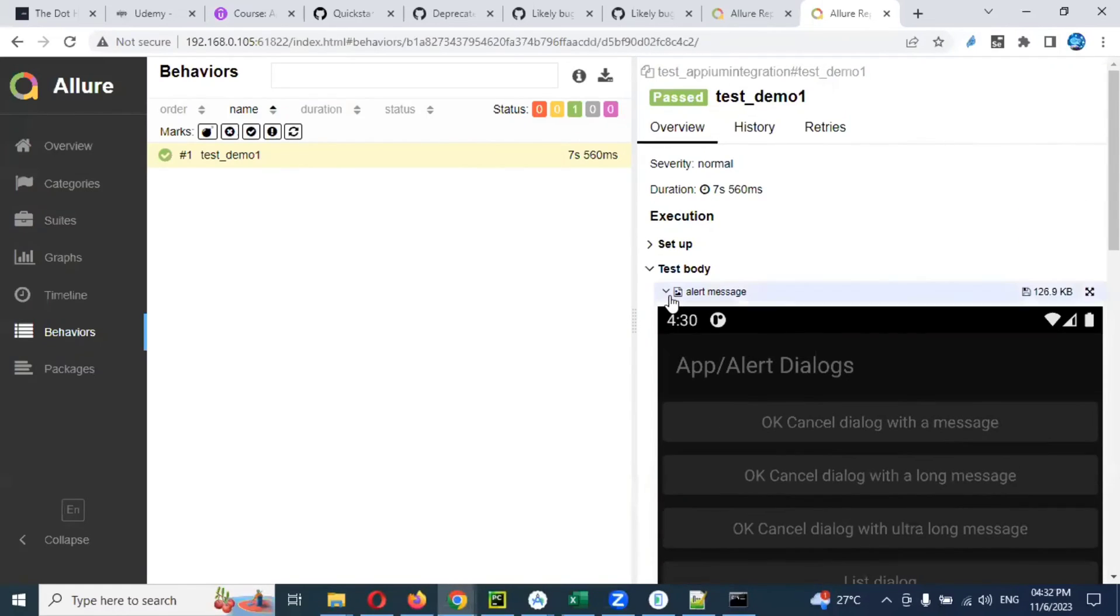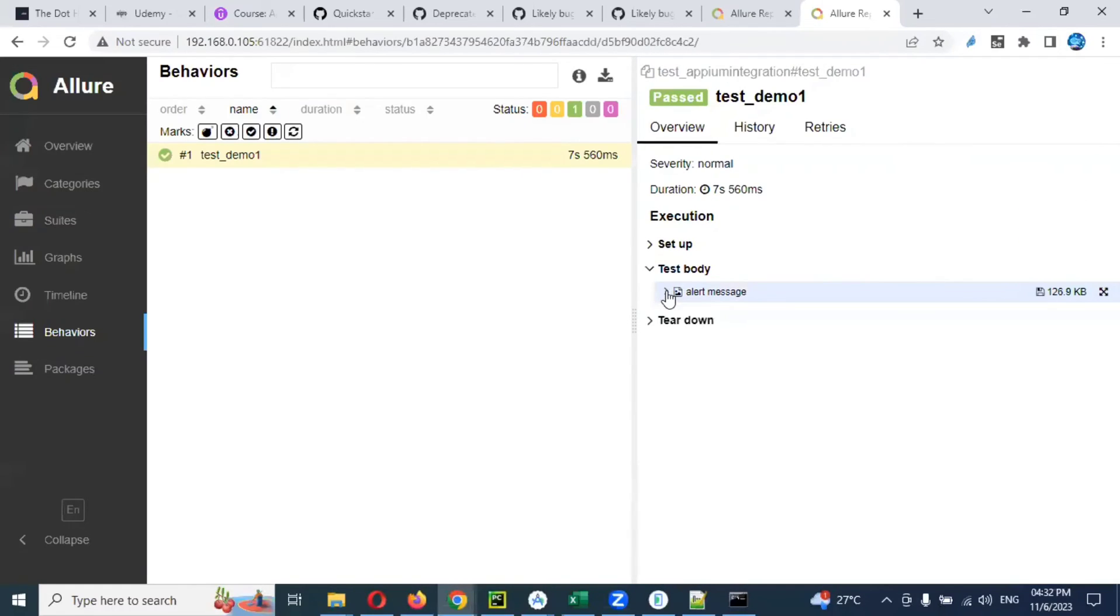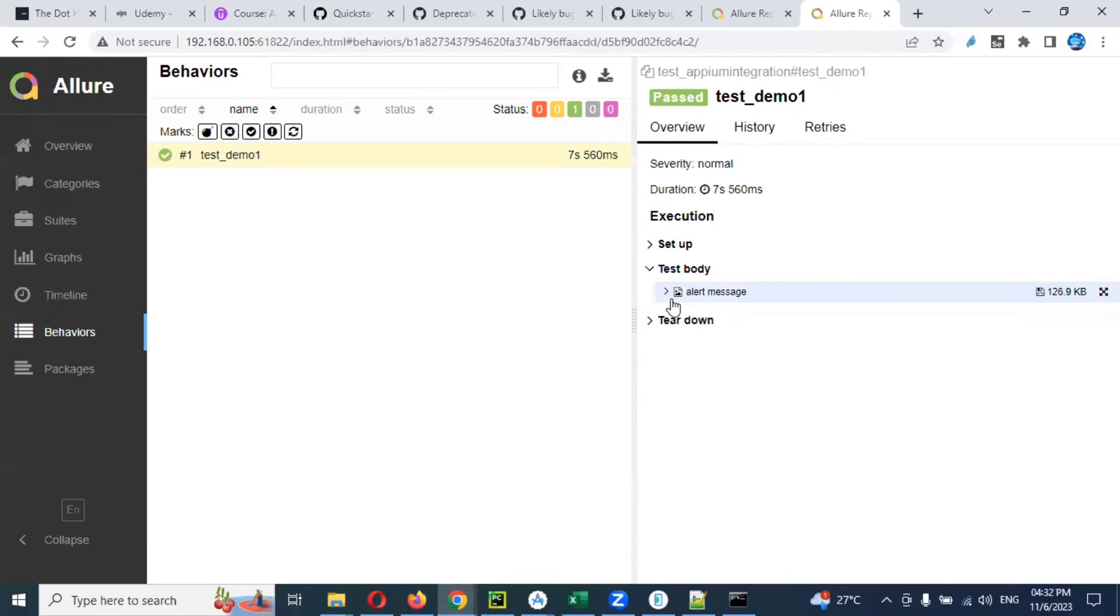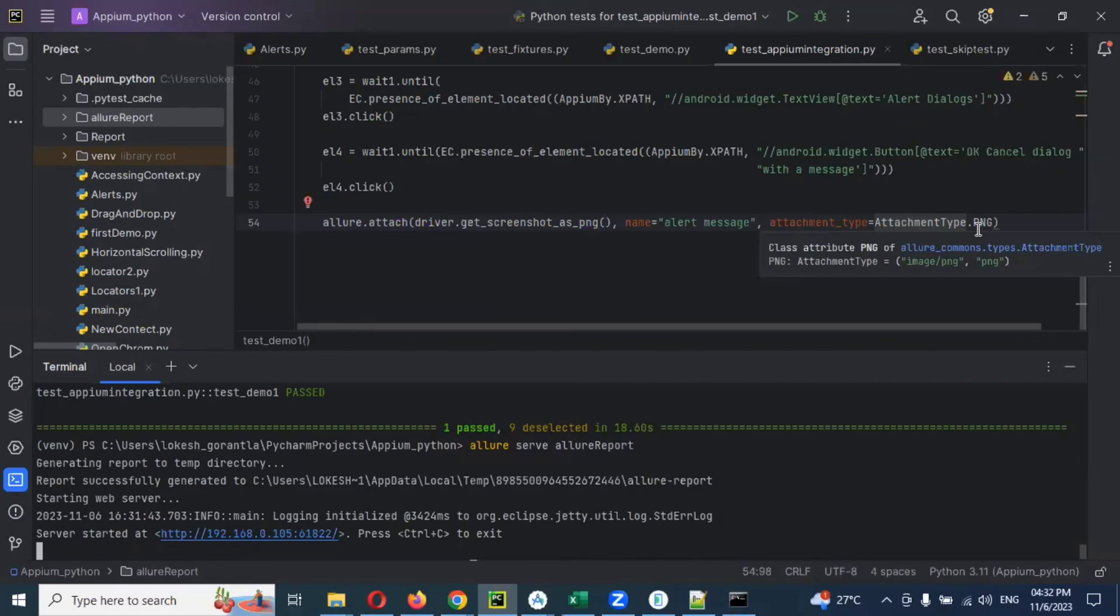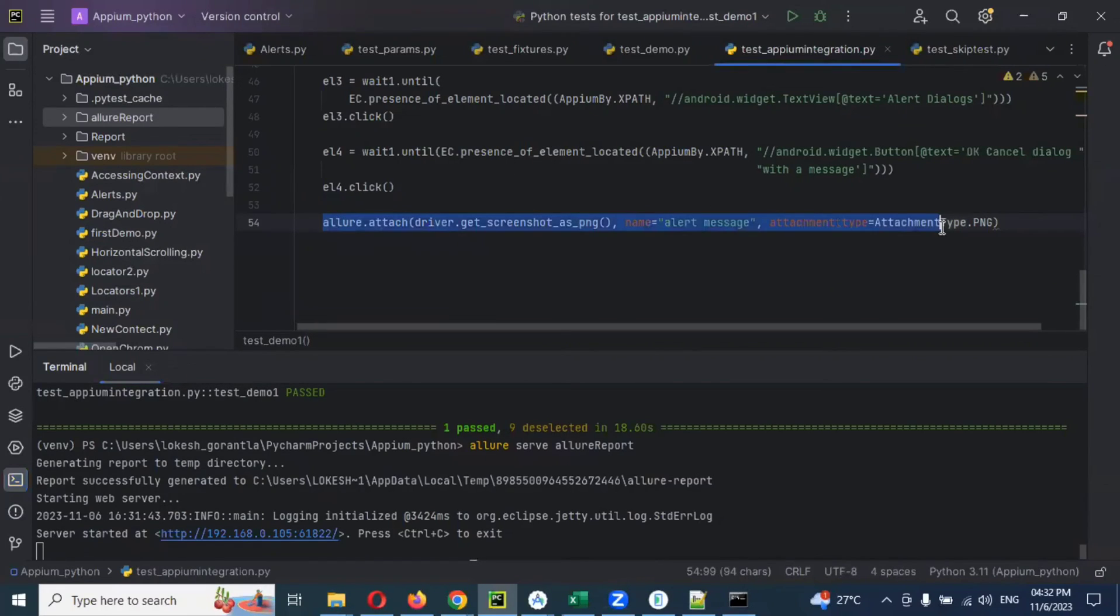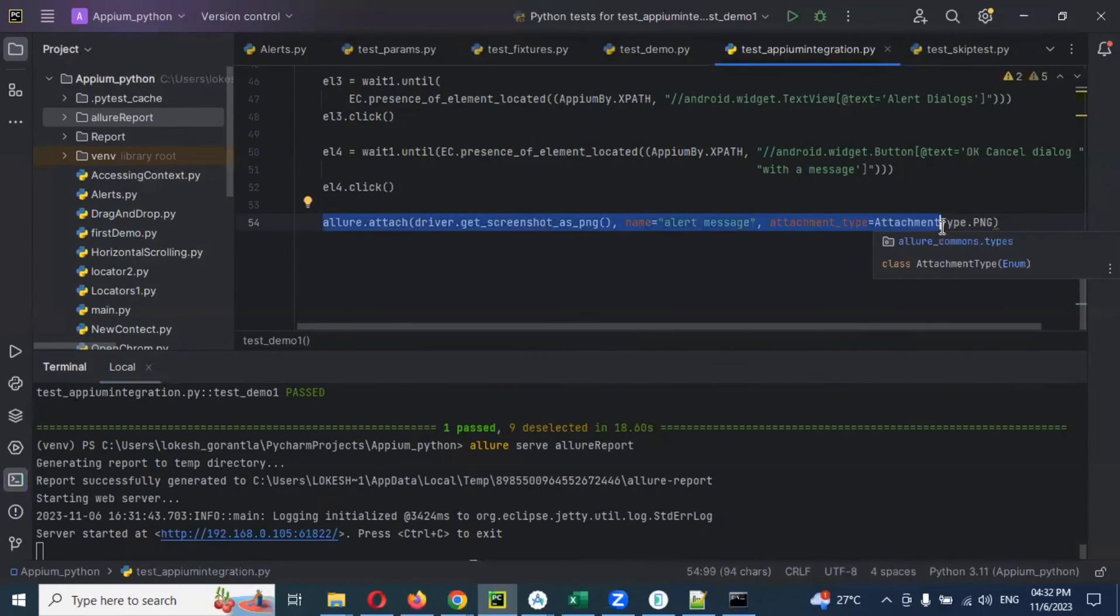How many screenshots you want, that many screenshots you can keep. In case if it is fail, if you pass, based upon your condition, this information we can keep. Those messages like images we can attach by using a simple code. That is attachment_type.PNG. This format we can attach to that Allure report. Whatever screenshots you want you can attach easily.